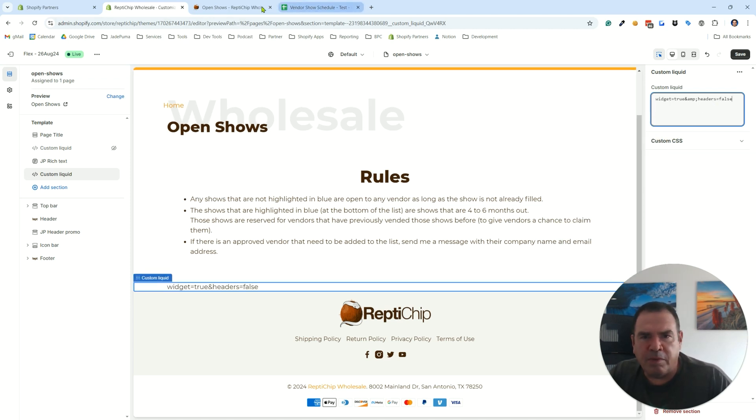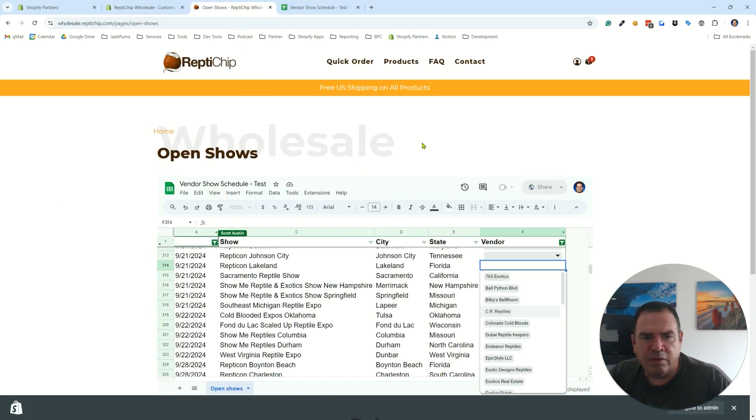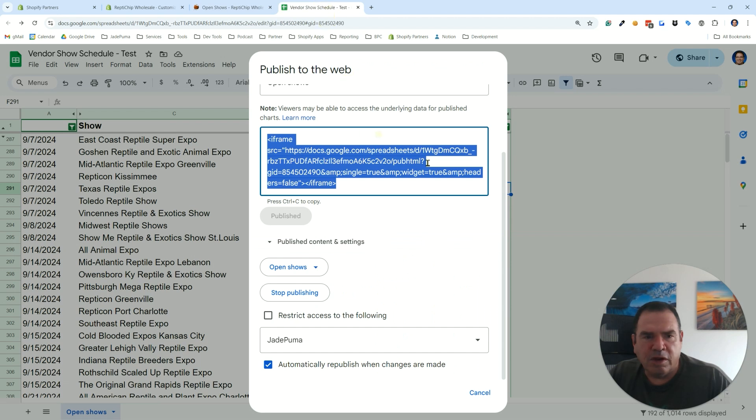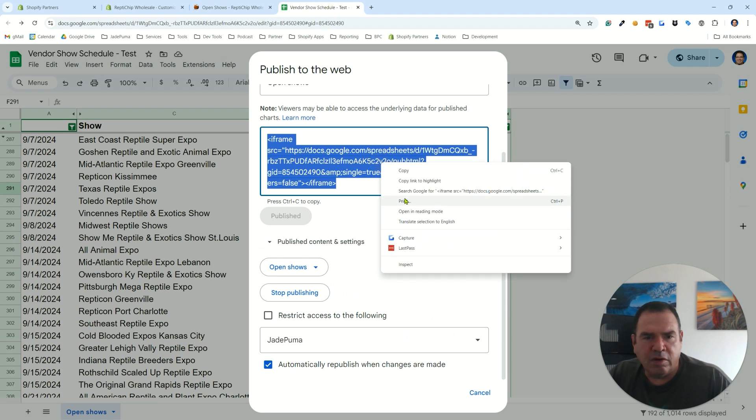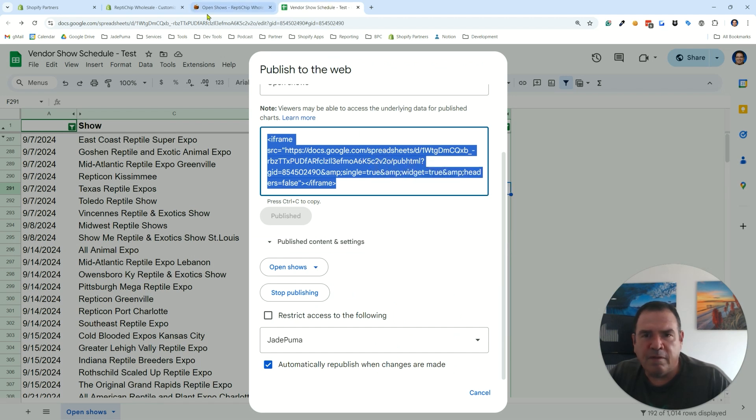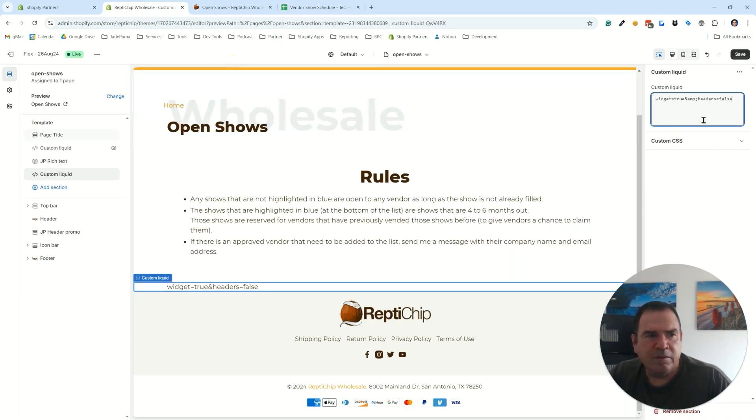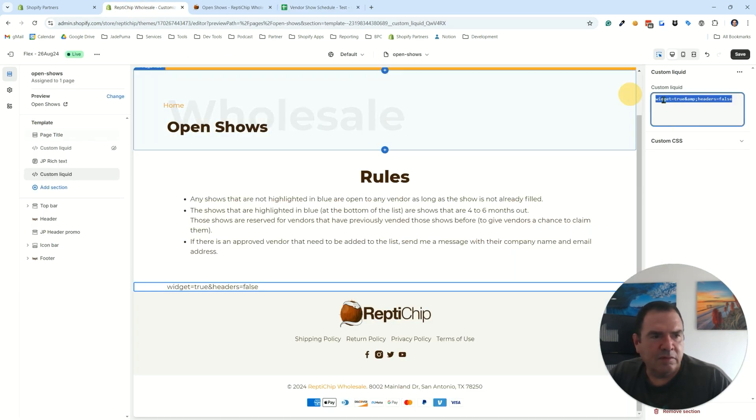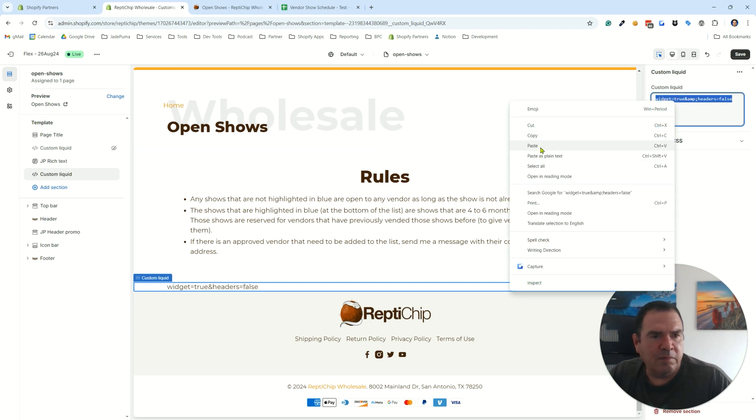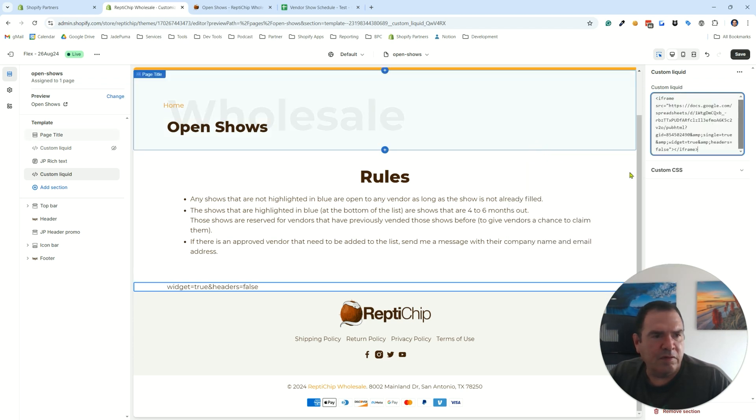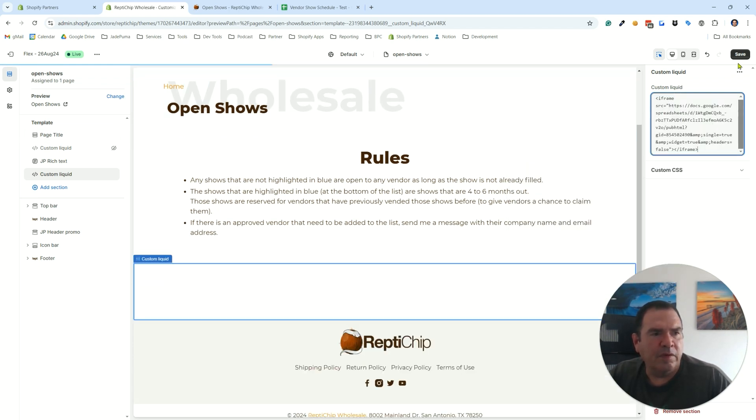Oh, I didn't copy it properly. Let's go back to here and copy, paste. There we go.